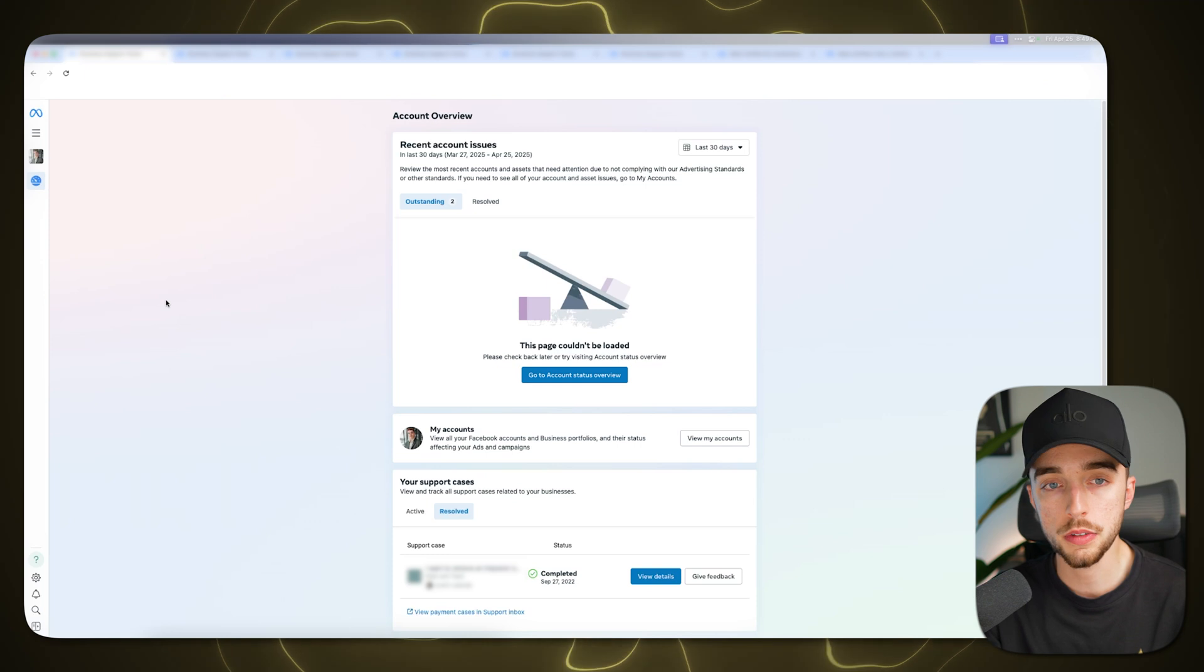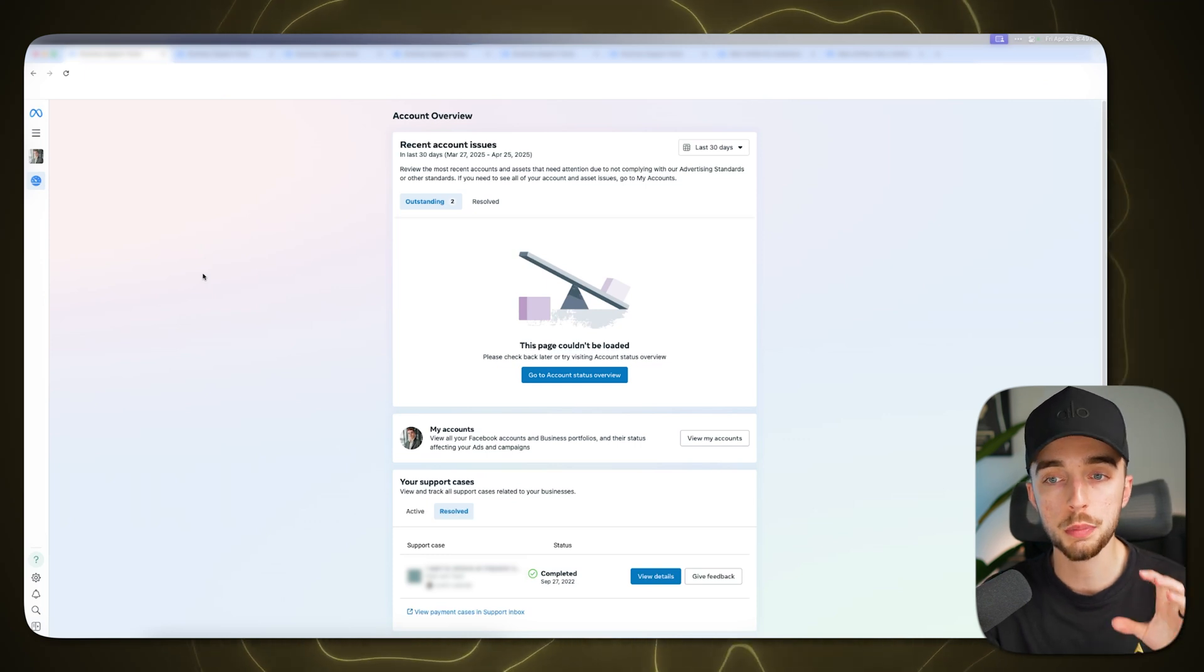I want to show you all the ways in which I've known as a Meta ad partner myself spending close to $10 million a year just on Meta ads specifically. I'll show you all the ways in which I've now known how to unblock accounts for the hundreds of clients that we've worked with.